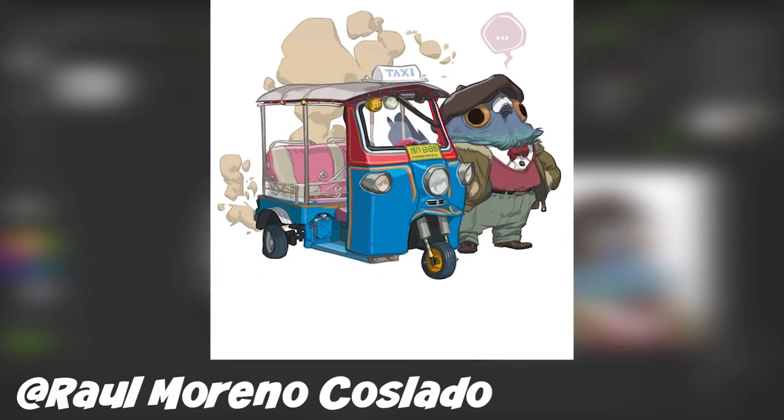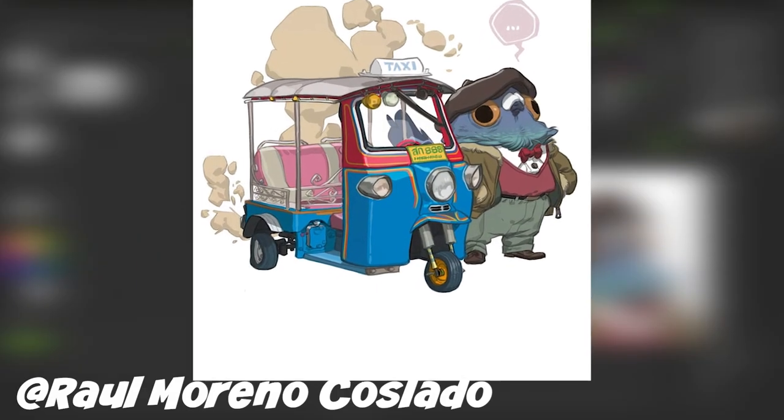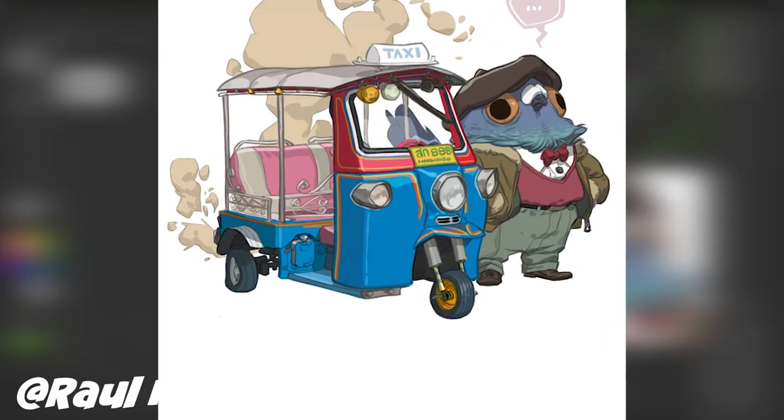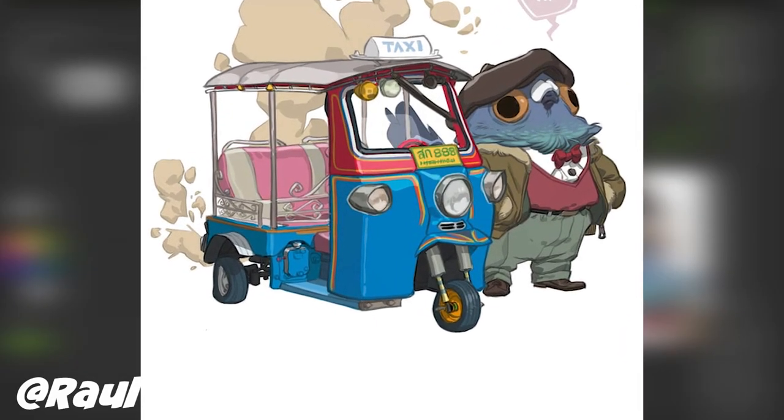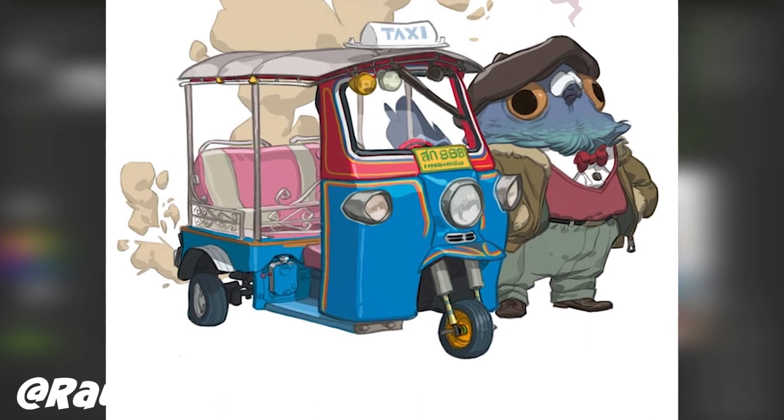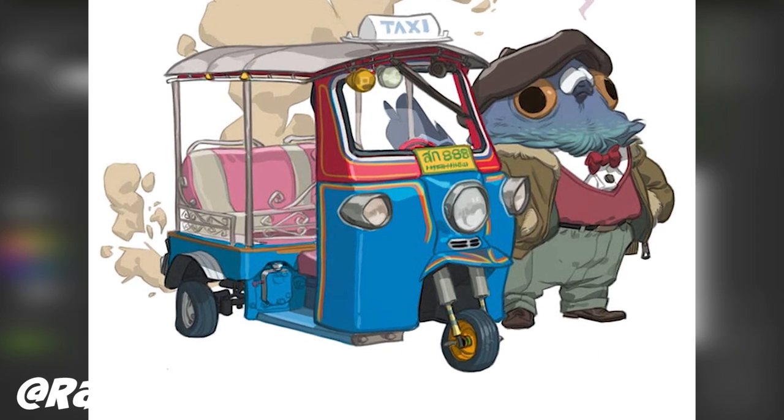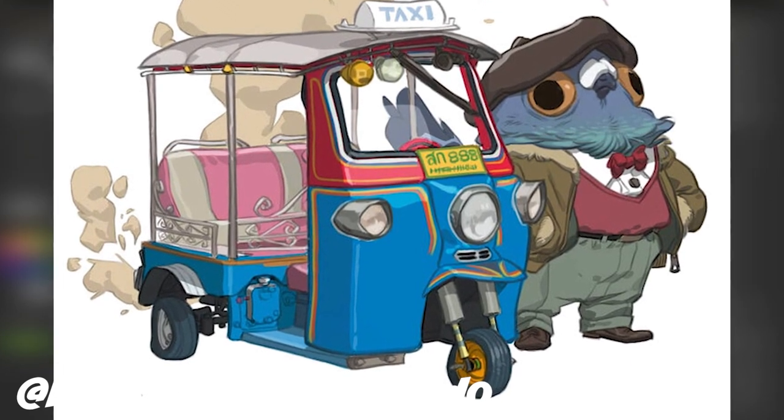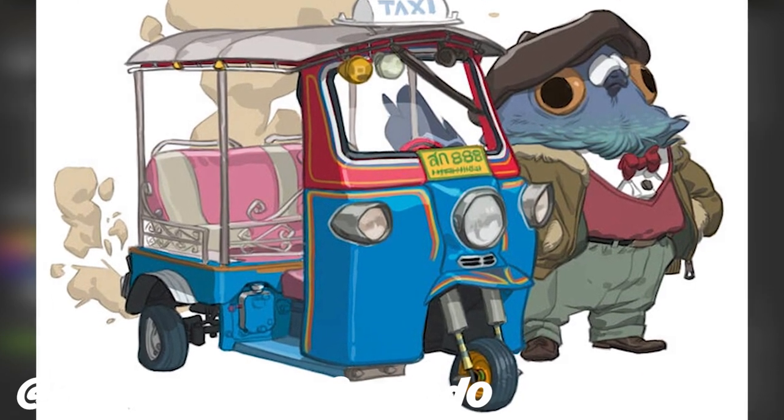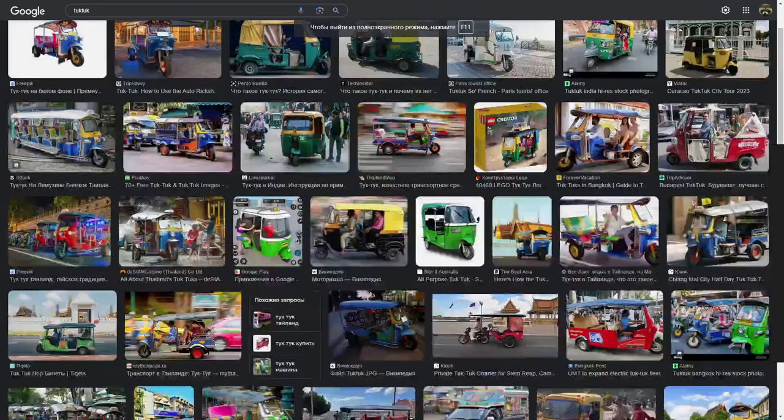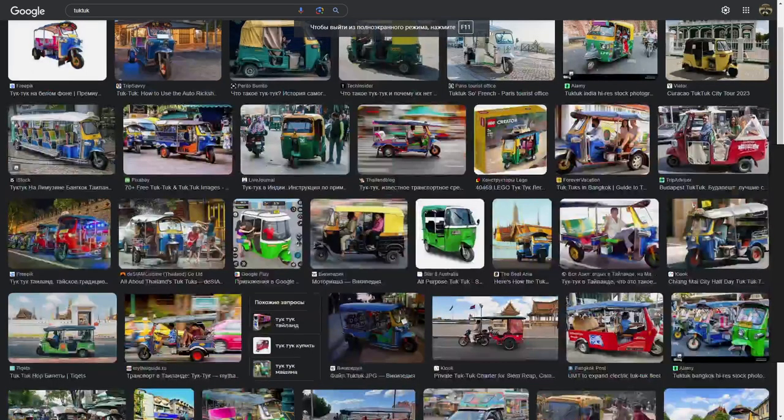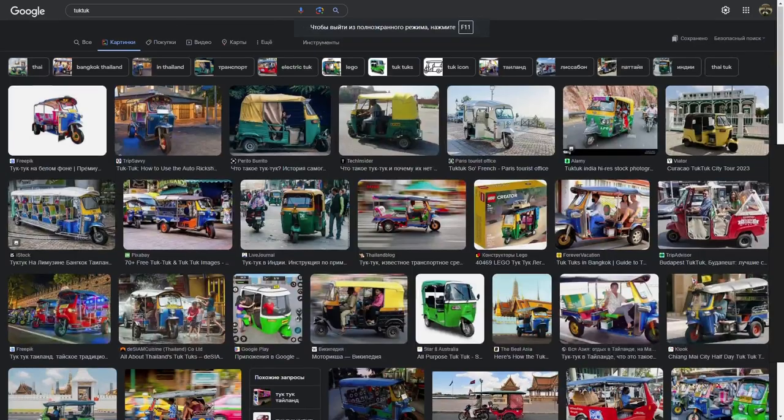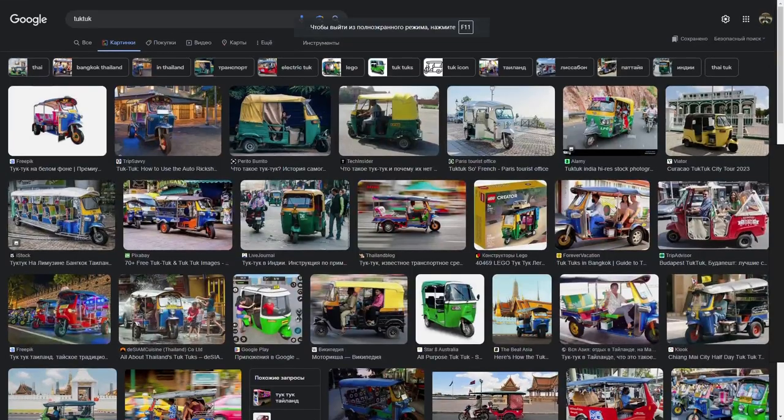This time on Pinterest I found a concept by Raul Moreneca which I found interesting because I've never created vehicles for printing and I wanted to try it. First off I found some references for tuk-tuk because I had no idea how it looked like.